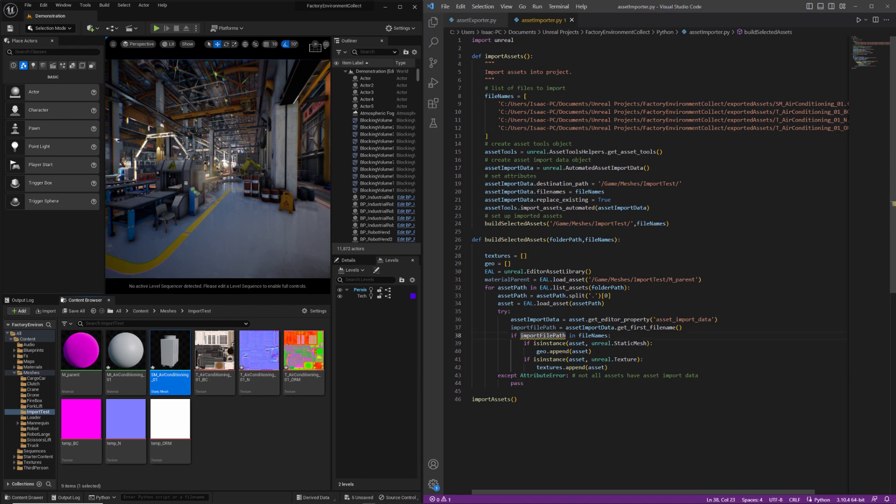Also, I made a little typo here. That needs to be a lowercase f. So this could arguably be a new function, but I'm going to just keep it simple here. I'm going to get all of the static materials associated with my static mesh.